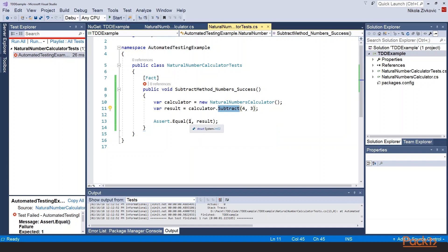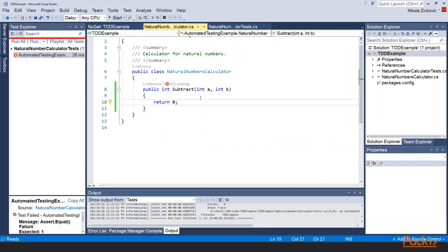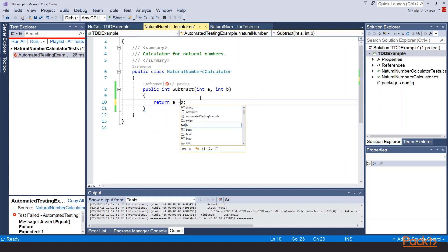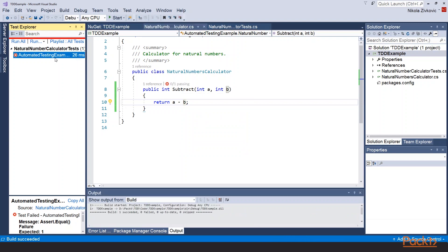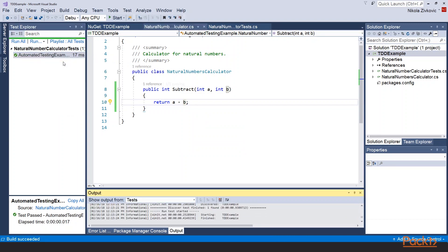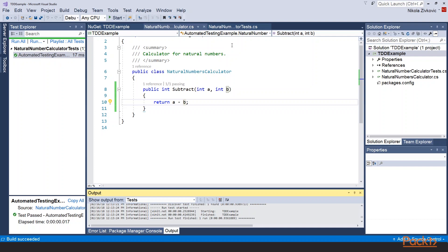Ok. Now let's implement minimal amount of code that will make this test pass. Return a minus b. Right. This should be enough. Let's build our code. And run the test. Great. Our test passed. Congratulations. You've just written your first test using TDD workflow.